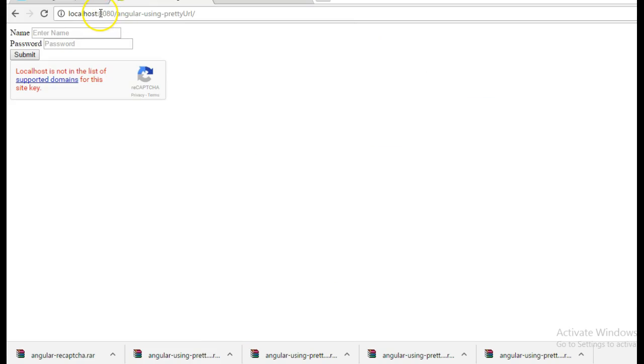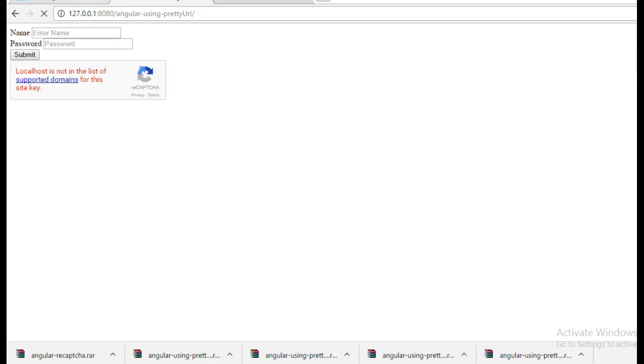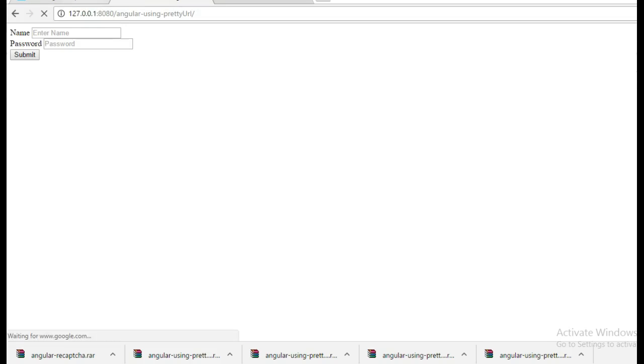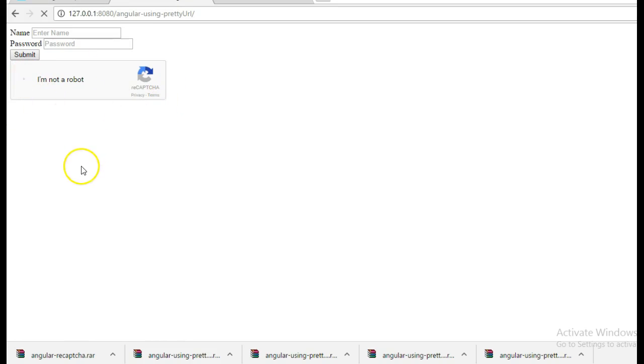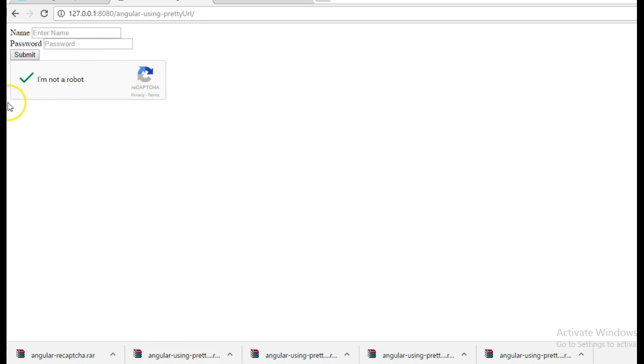So go here and instead of localhost just put here. Yeah so we can successfully see reCAPTCHA here. You can select this. So we are able to see reCAPTCHA on the UI side.